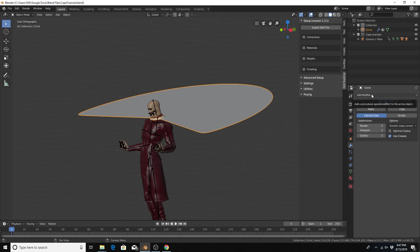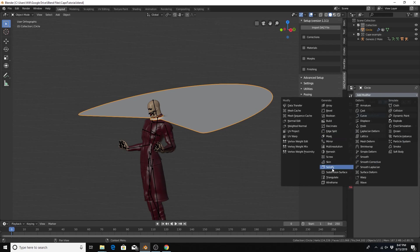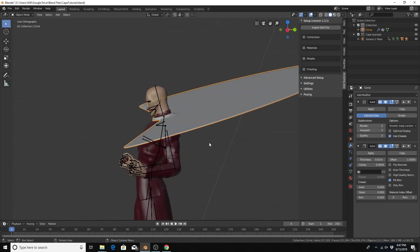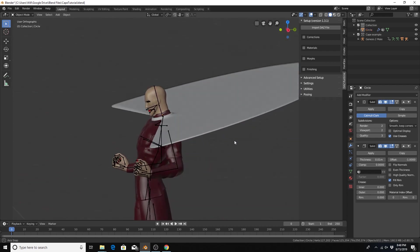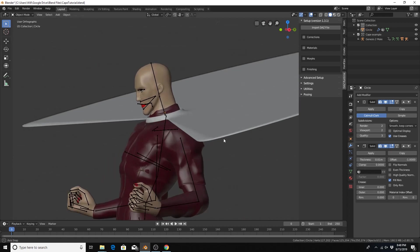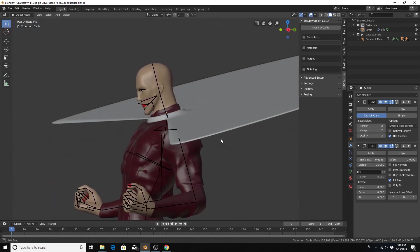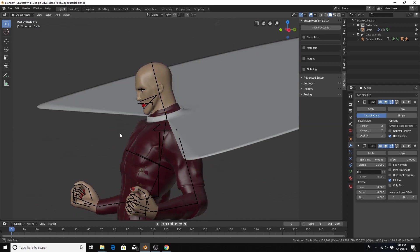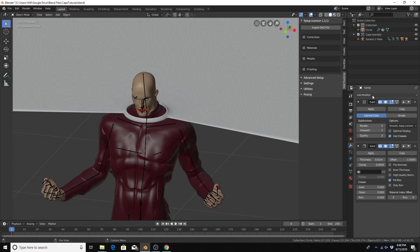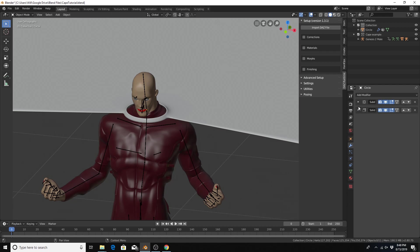The next modifier we're going to use is a solidify modifier and this will give our cape a little bit of thickness so it won't be just a piece of paper type cape. So modifier generate solidify. And deselect the cape. I was going to change the thickness but I think this is pretty good on its own for a cape.